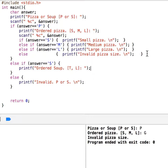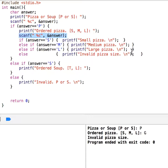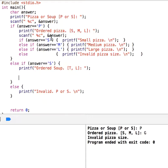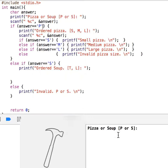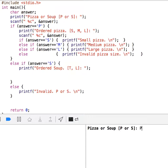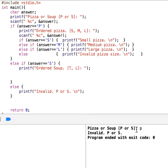I am leaving the soup part to you as an exercise. You do a similar thing: prompt the user to enter tomato or lentil, read from the user, and then check it with if/else-if/else. Also let me show something: if instead of uppercase P I enter lowercase p — it says invalid. But I want to accept both uppercase and lowercase as pizza.